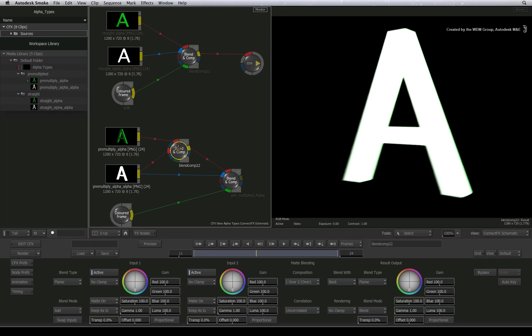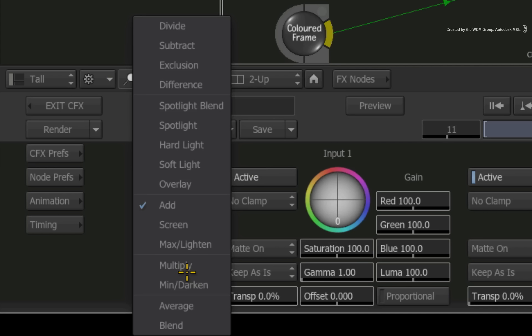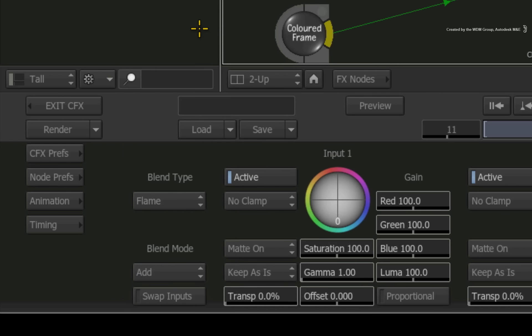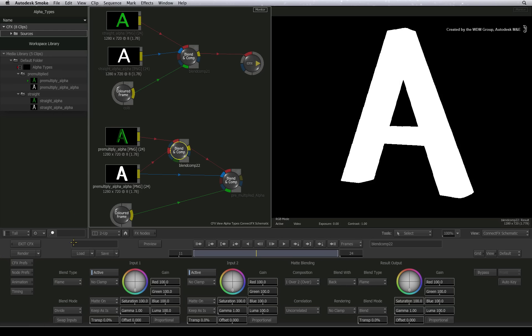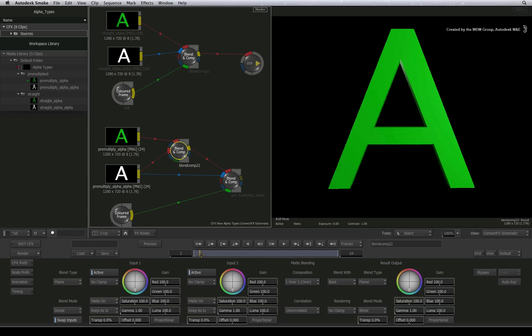Inside the blend and comp node, change the blend mode to divide. Now the result looks wrong because the alpha is divided by the RGB instead of the other way around. Just toggle the swap inputs button to swap the RGB around with the alpha.